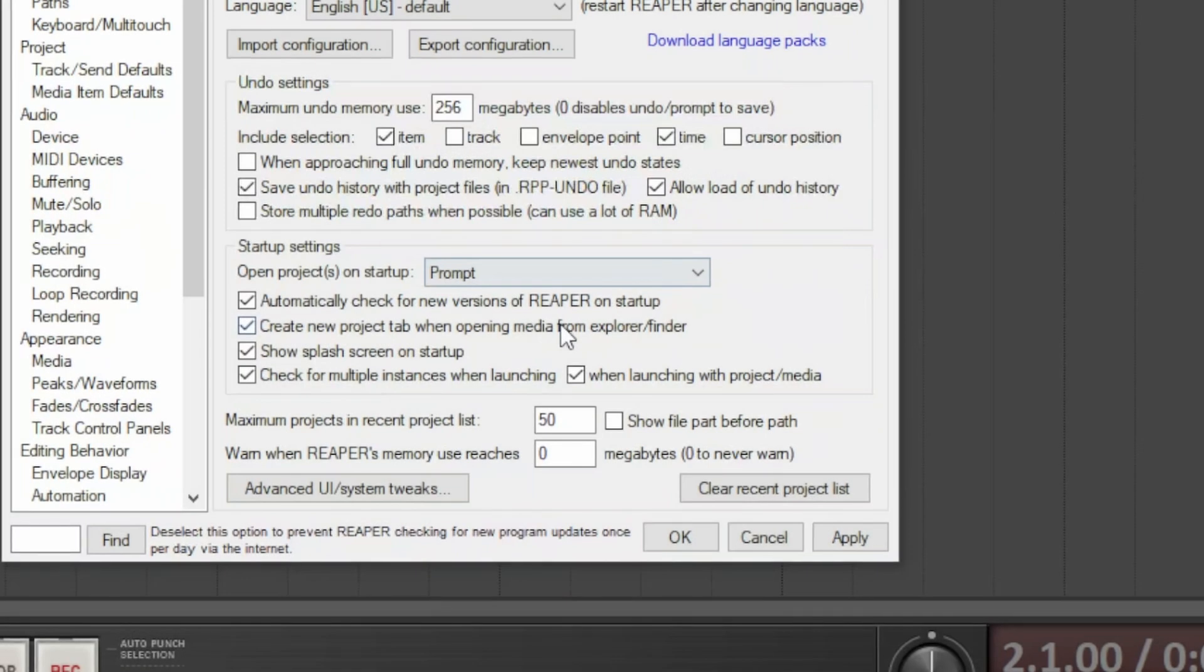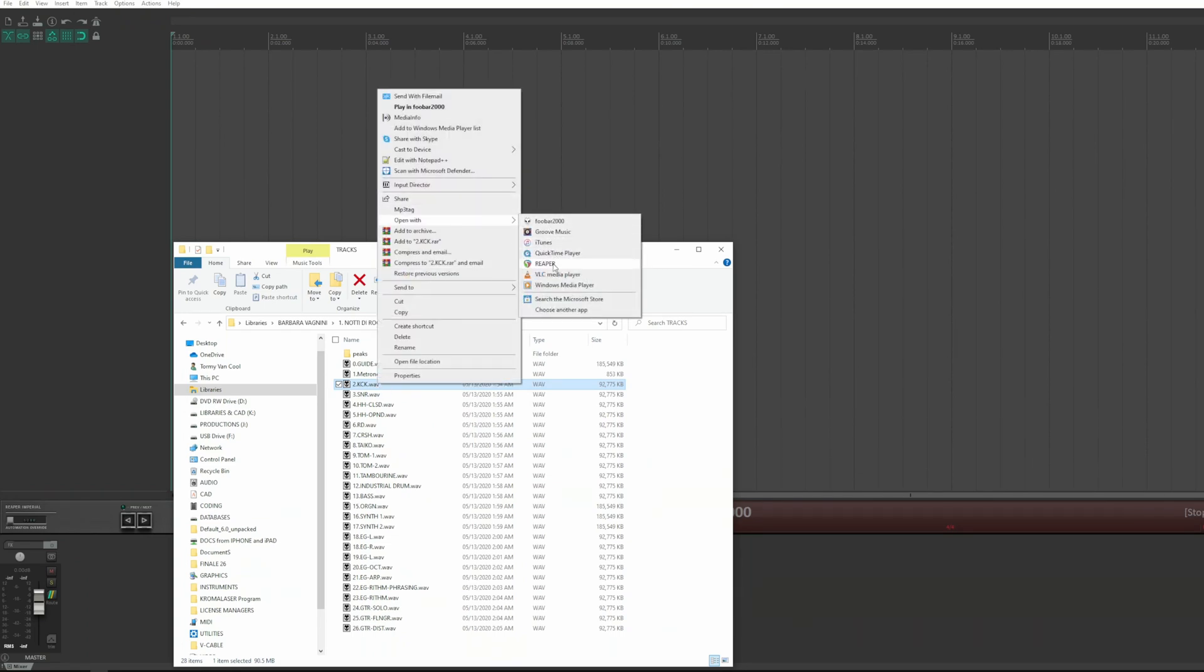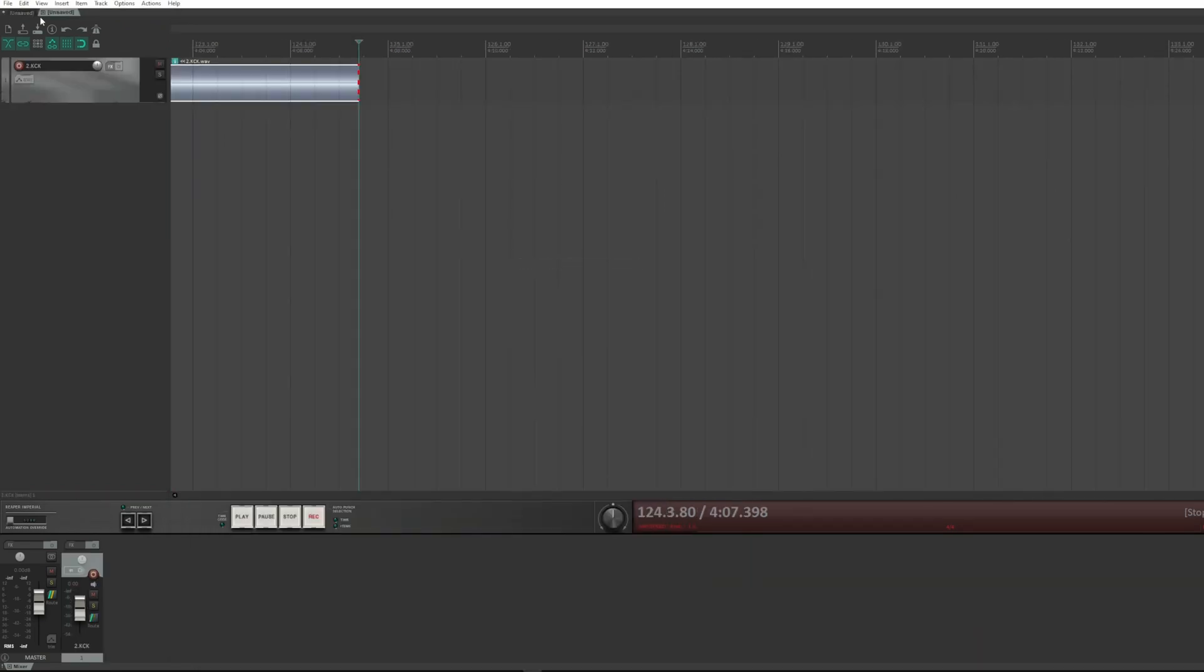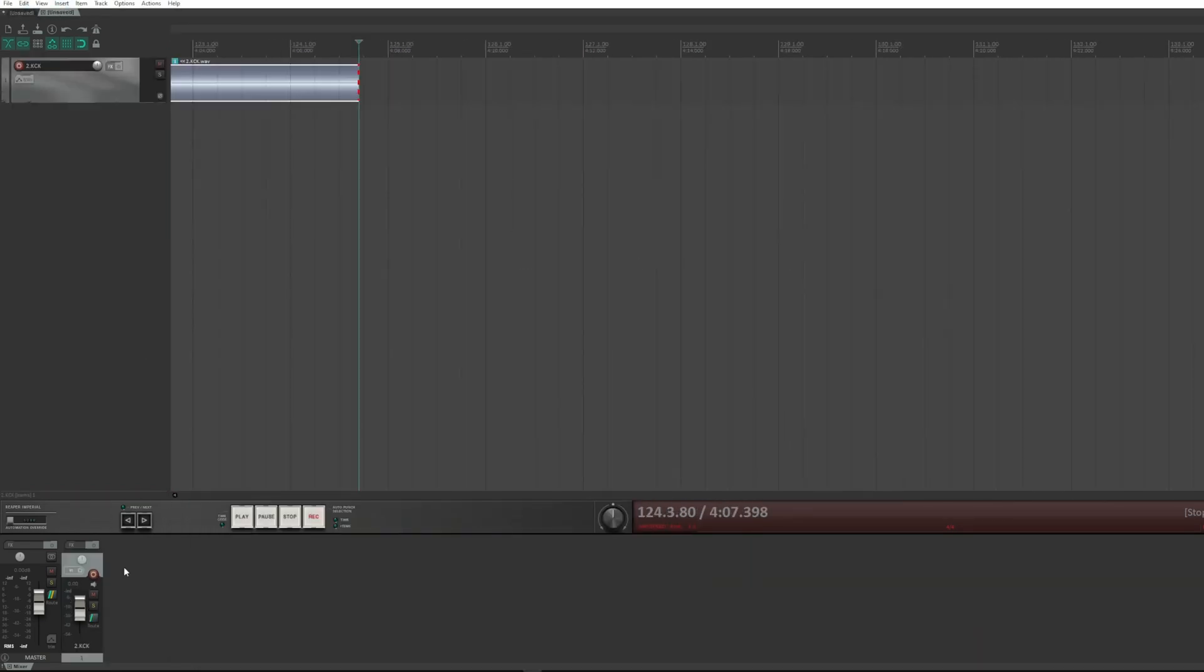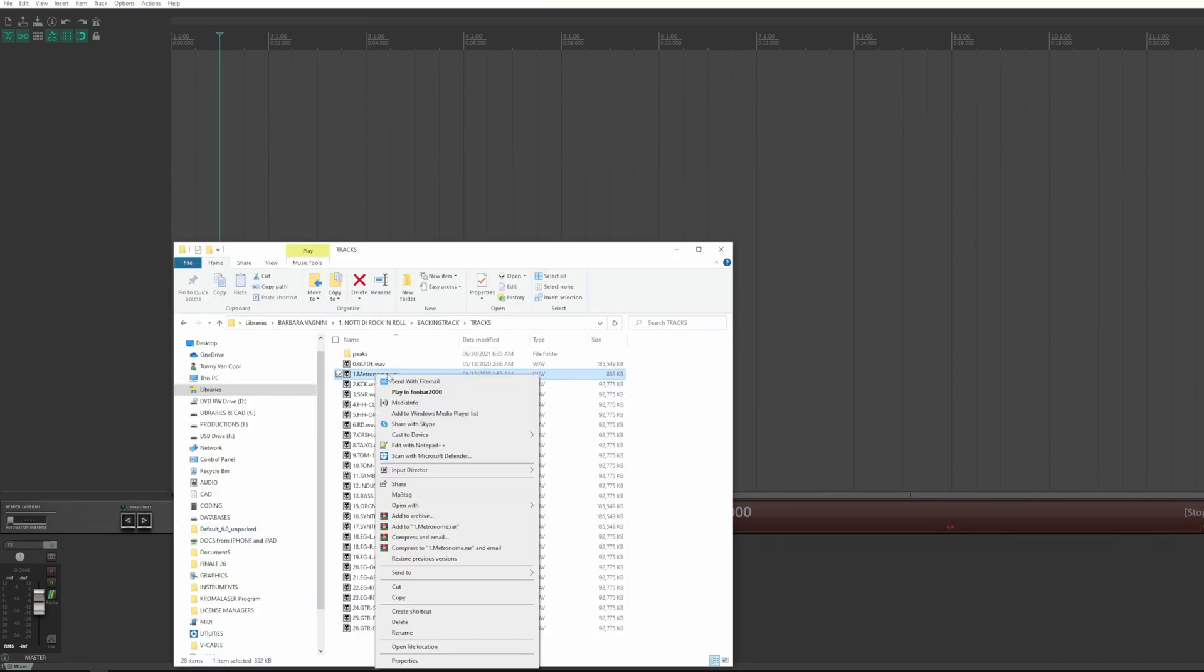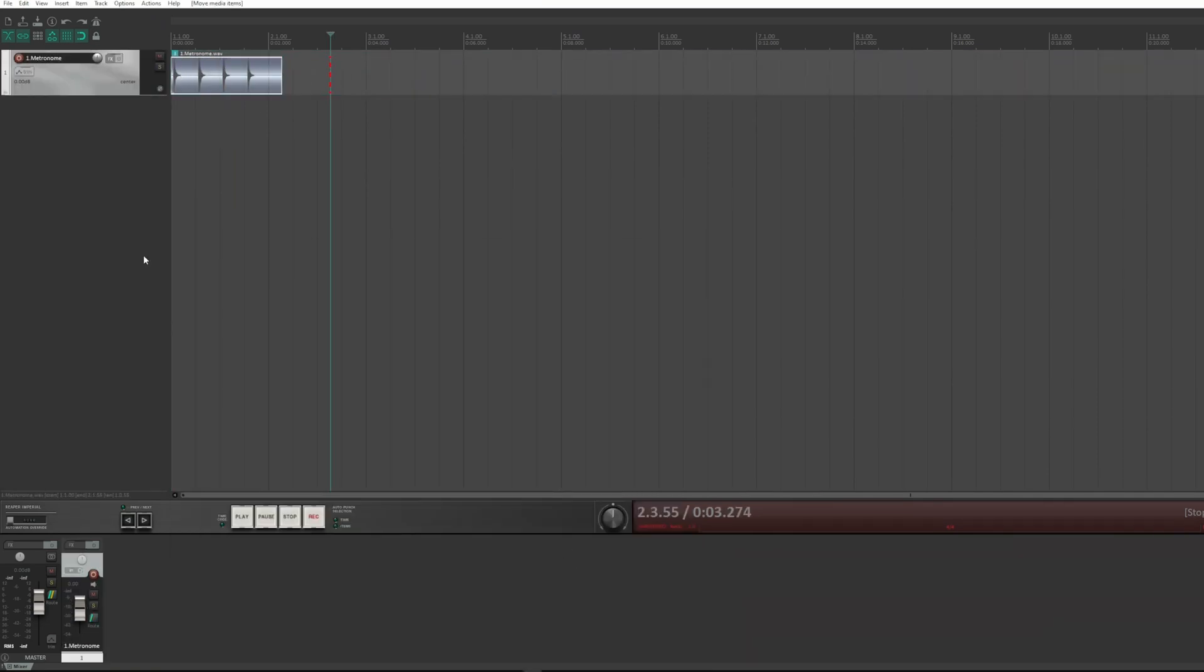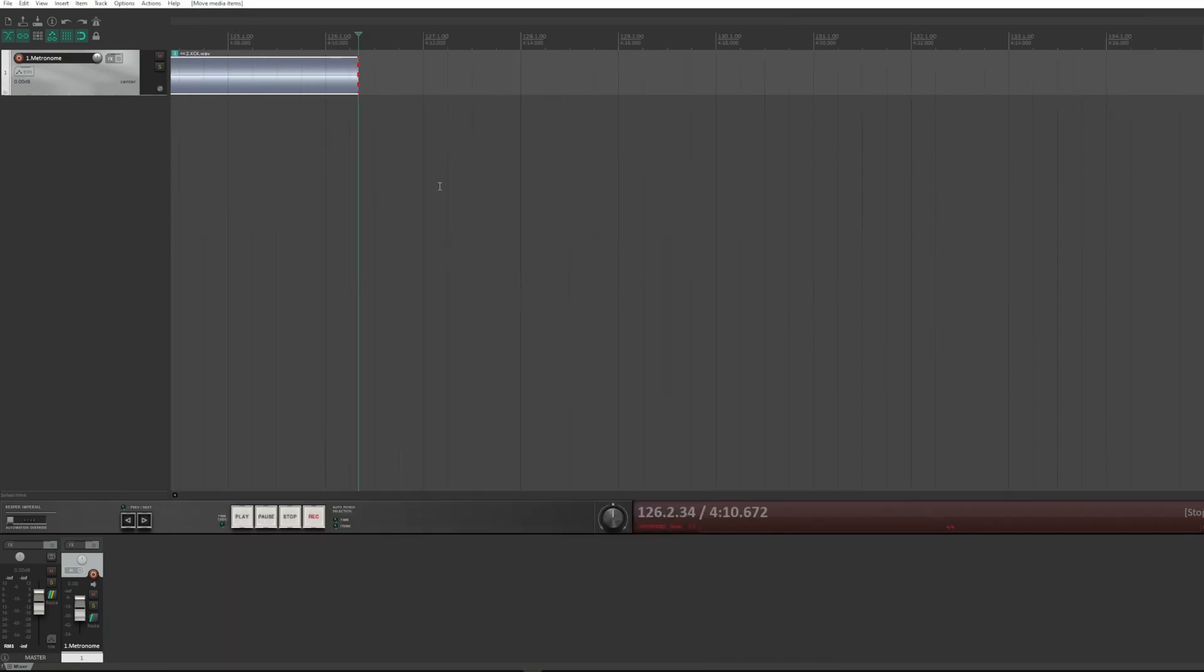Creates a tab of a project when importing a media file from the explorer finder with the right click, or load the file appending it to the previous one on the selected track in the same project.